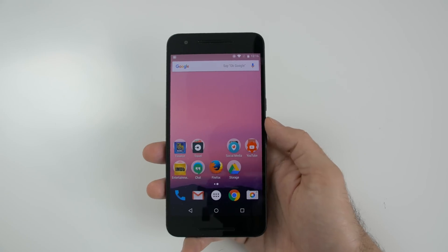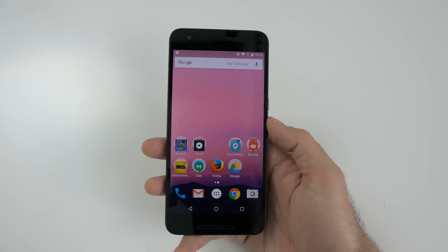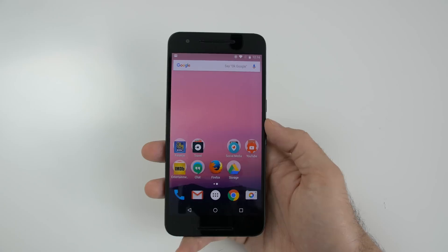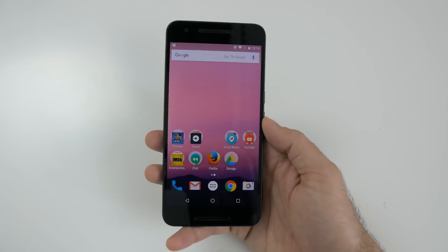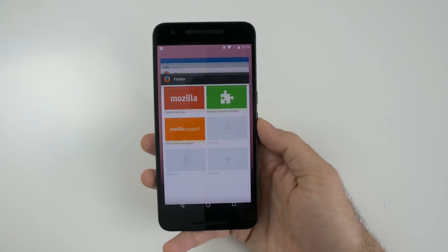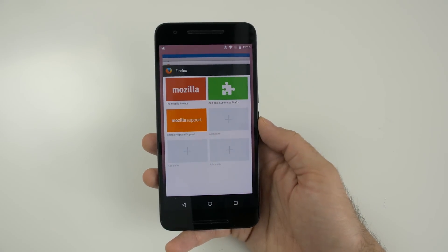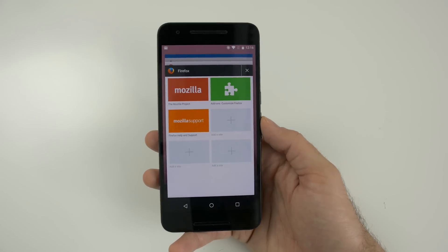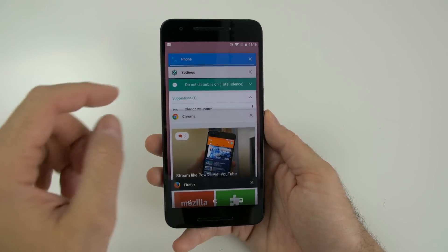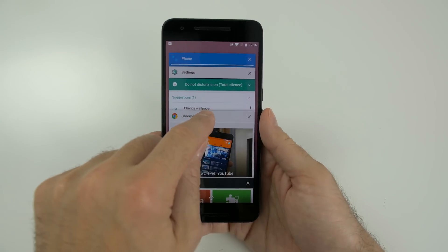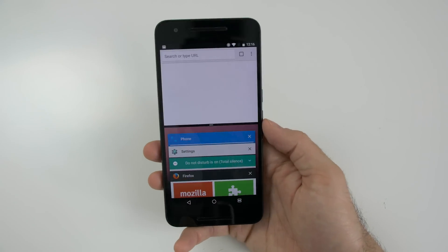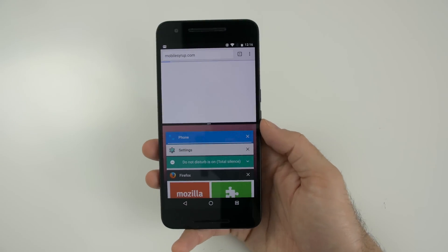The first one that everyone is talking about and most excited about is split screen. Stock Android is finally getting split screen. In order to access it, all you have to do is tap the recent apps button on the bottom right, and you'll be presented with all your current open applications. You can select the application you want by long pressing on the header and then dragging it to the top, and it will begin to split the screen.